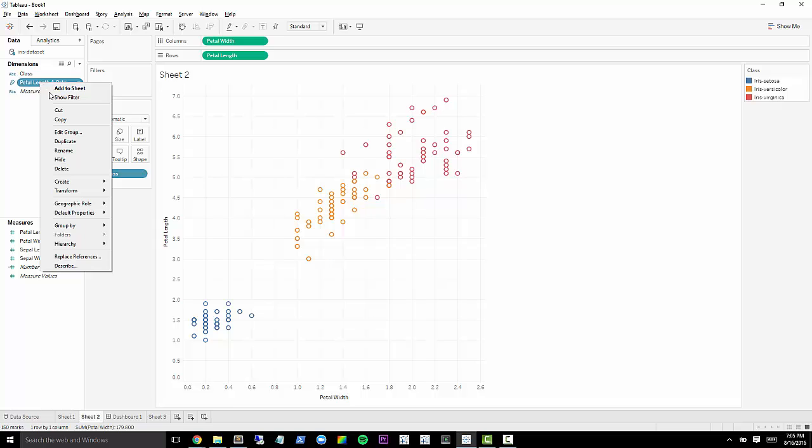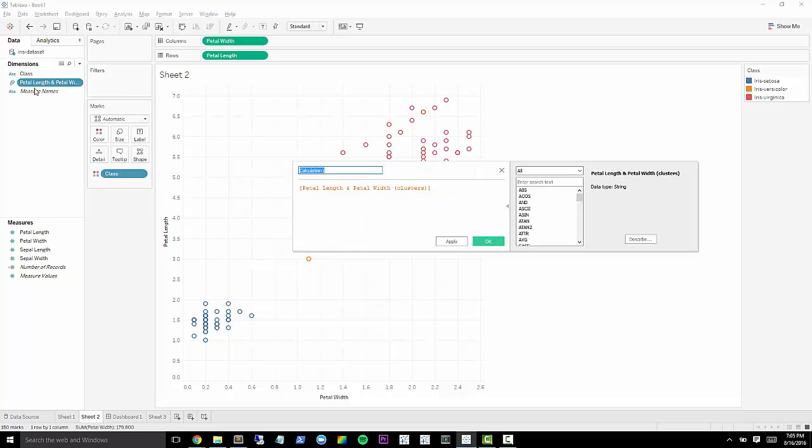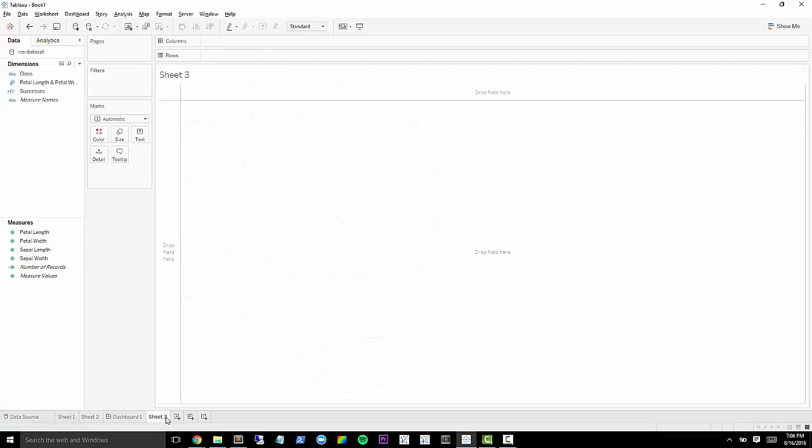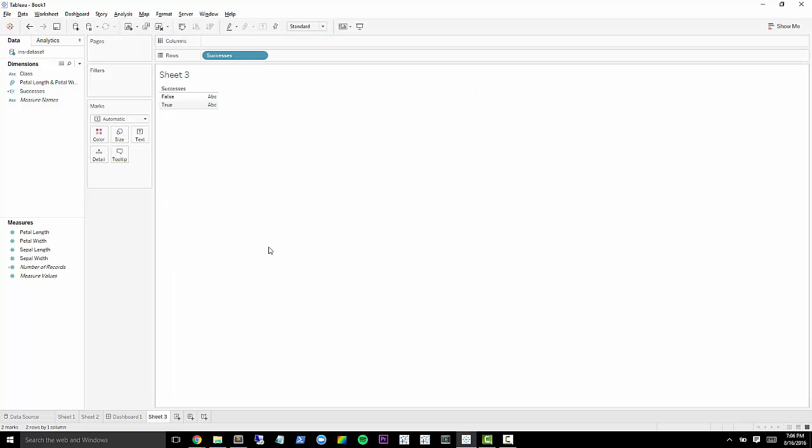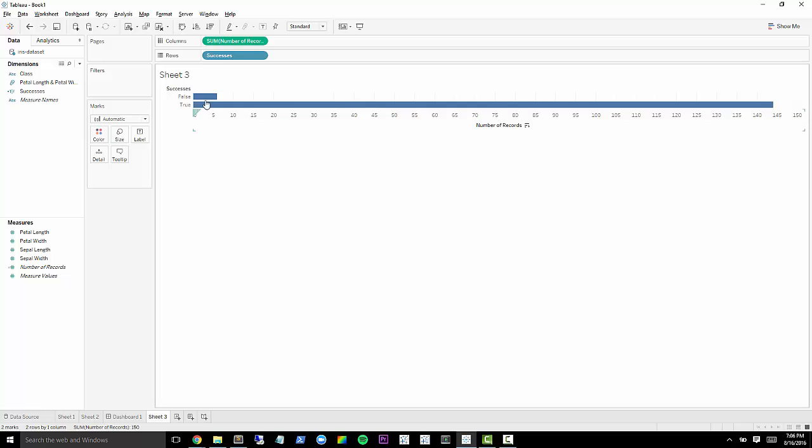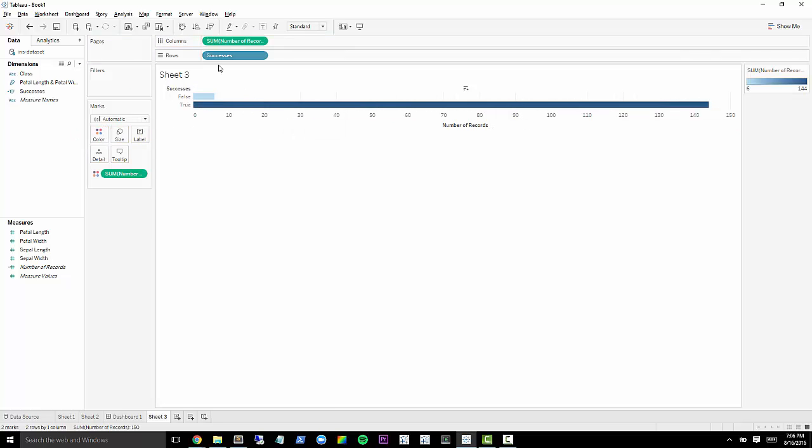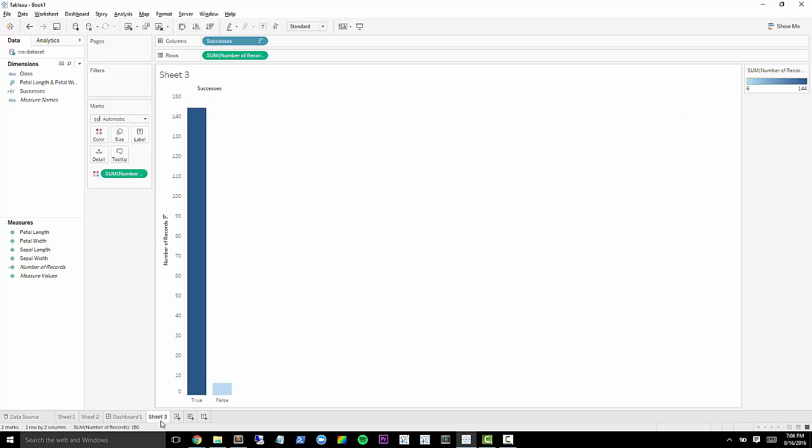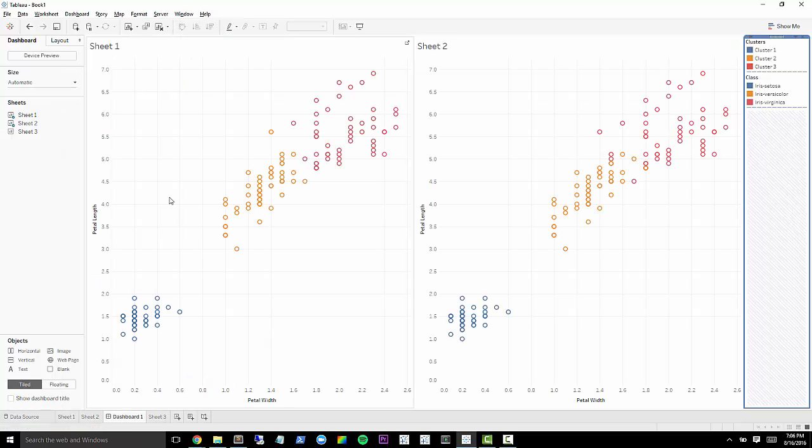Now I'm going to make a calculated field using this cluster field. And I'm just going to say this is going to be our successes. And I'm going to set this equal to our class. So what this is saying is this is going to give us a true or false based on whether we classified that specific flower, that measurement, correctly or not. So let's go back to our new sheet and drag out successes. We see the true and false. And then we'll look at how many we got right and how many we got wrong. Go ahead and sort that, flip it and throw it back on our dashboard here.